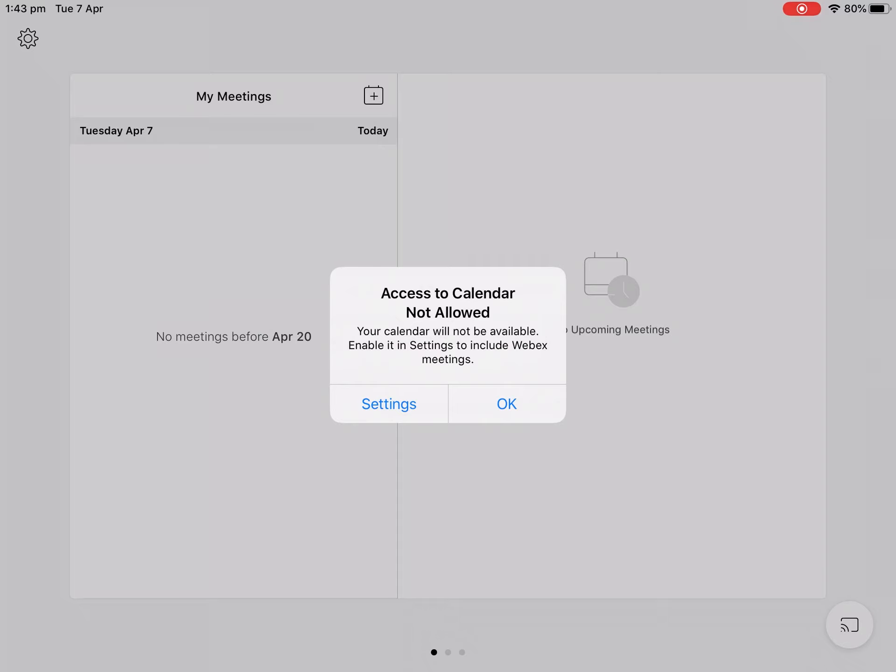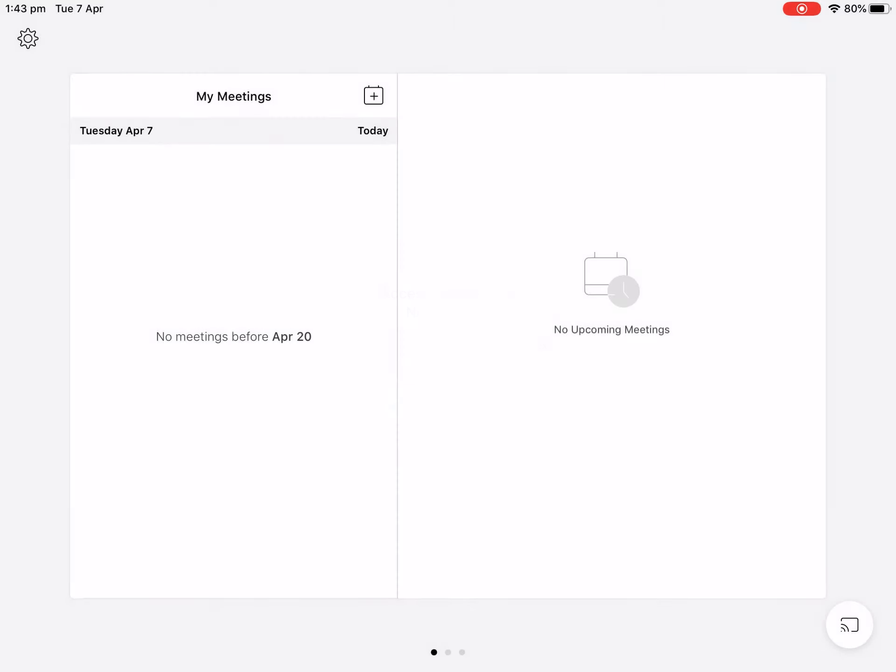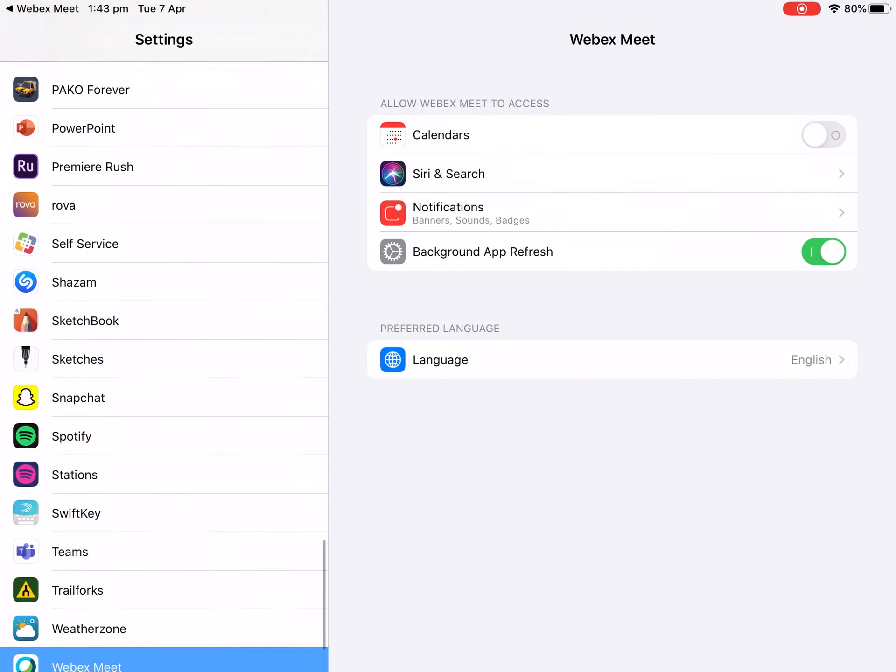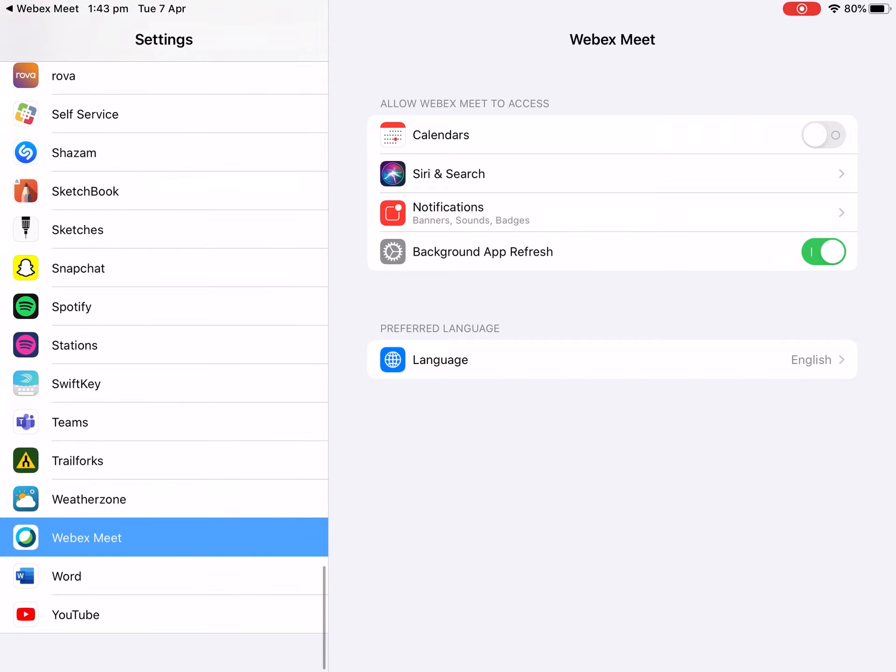Now it looks a bit different on mine but it should say allow WebEx to access calendar. You want to push allow, but if it doesn't do that you can go into settings and scroll all the way down to WebEx Meet and make sure calendars are turned on.